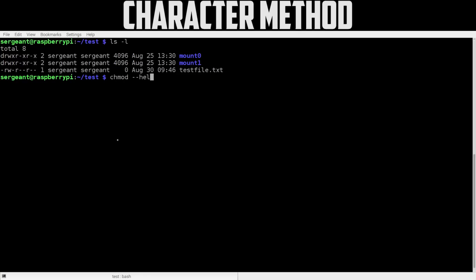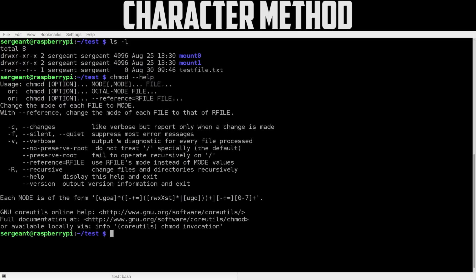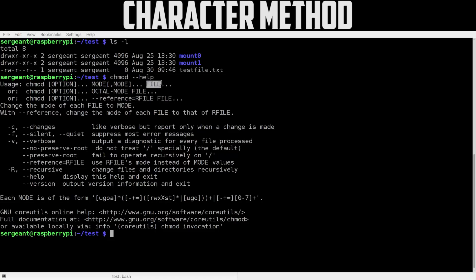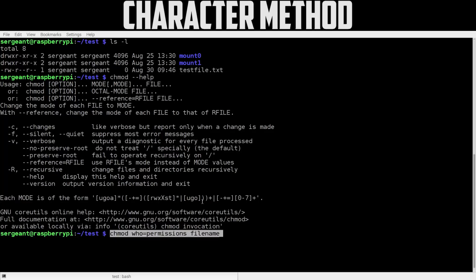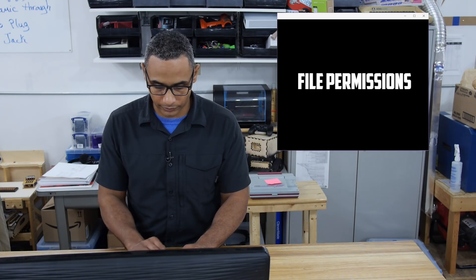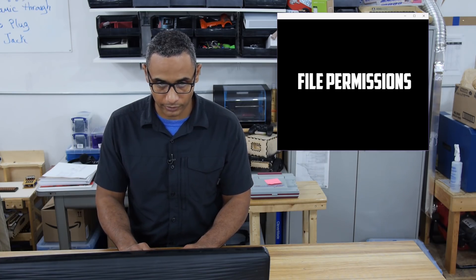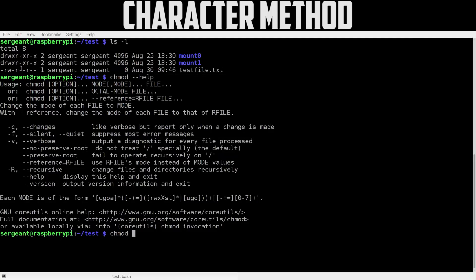Let's expand the help for this. Anytime you have an instruction and you're not quite sure how to use it, just type help. The usage is chmod option mode and file. Now I'll give you an example of this, so we do chmod space who permissions and then filename. This is just another example, a little bit more clear example of the usage of this instruction. Now let's actually see this do something.